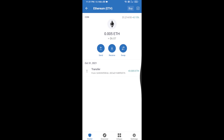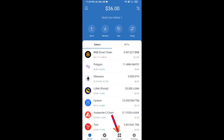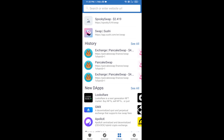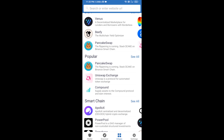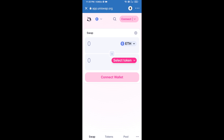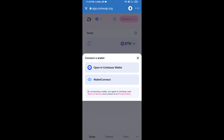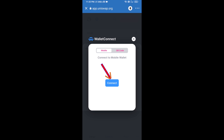After receiving ETH, you will click on the Apps and open Uniswap exchange. Click on Uniswap exchange to proceed.